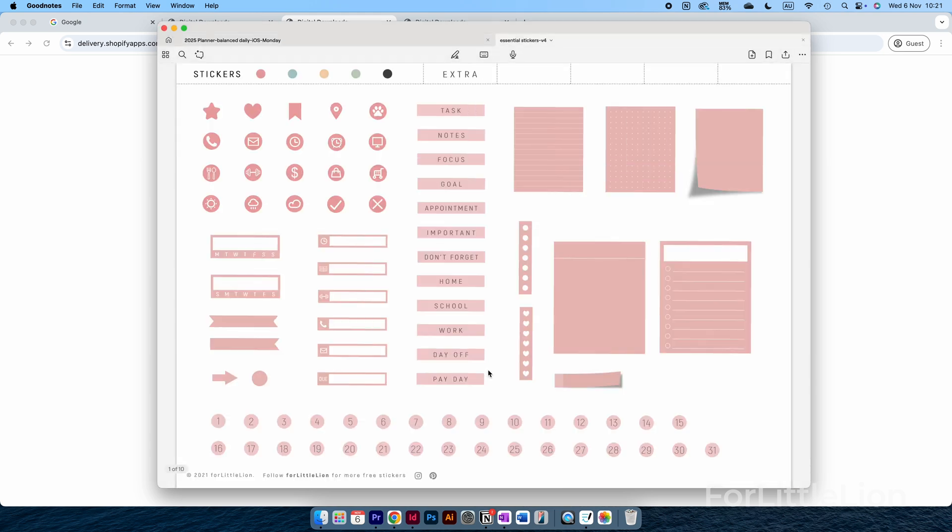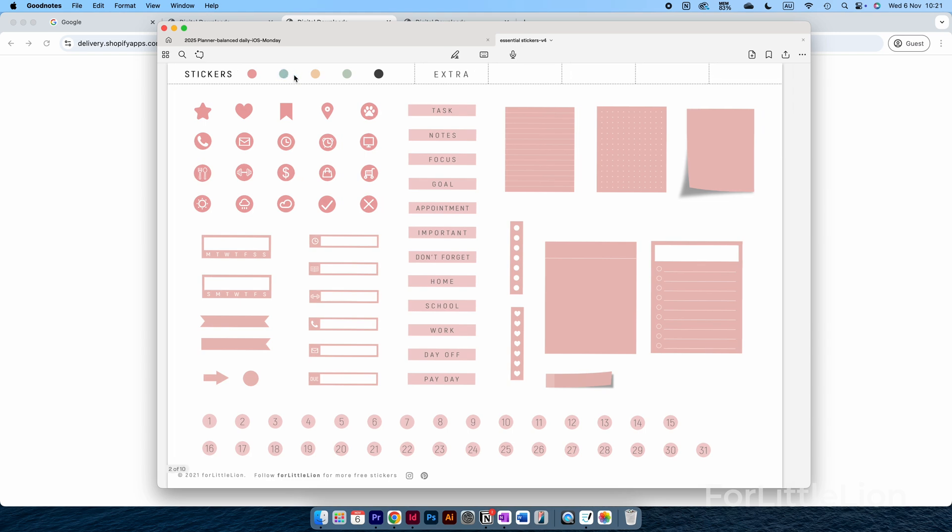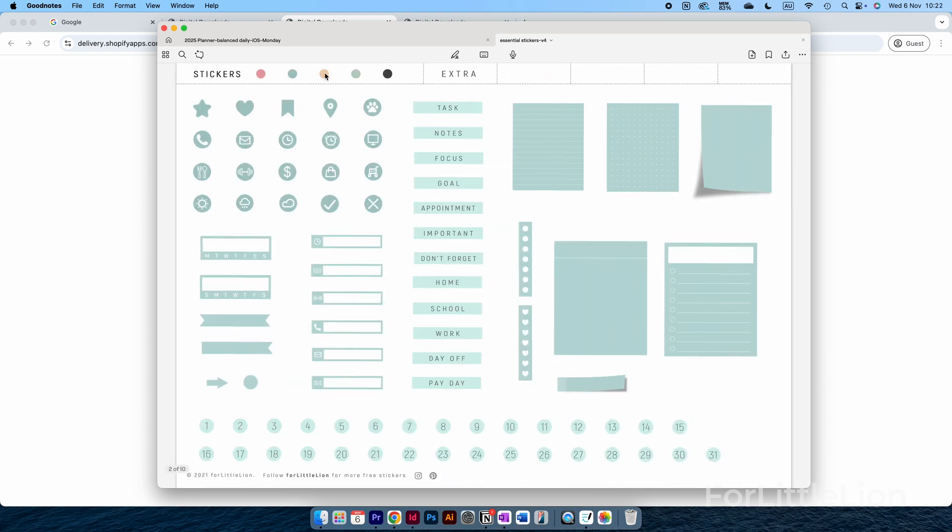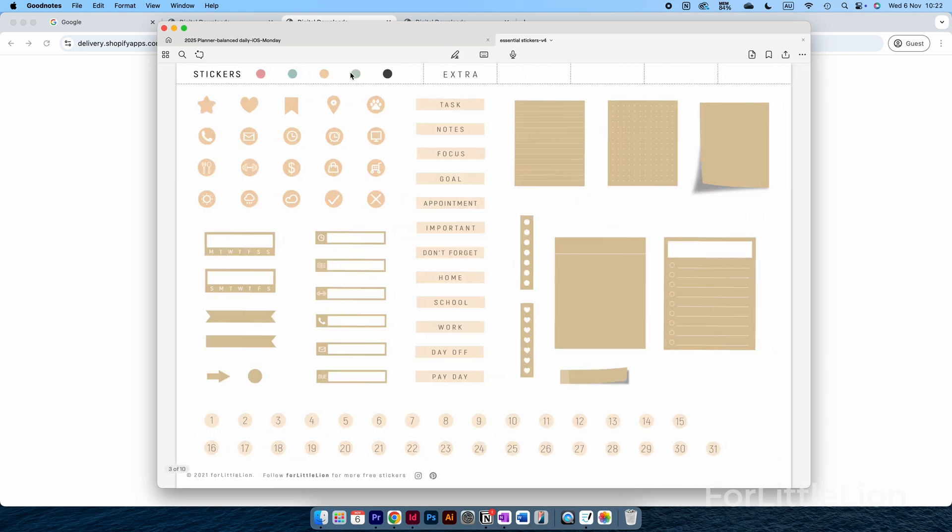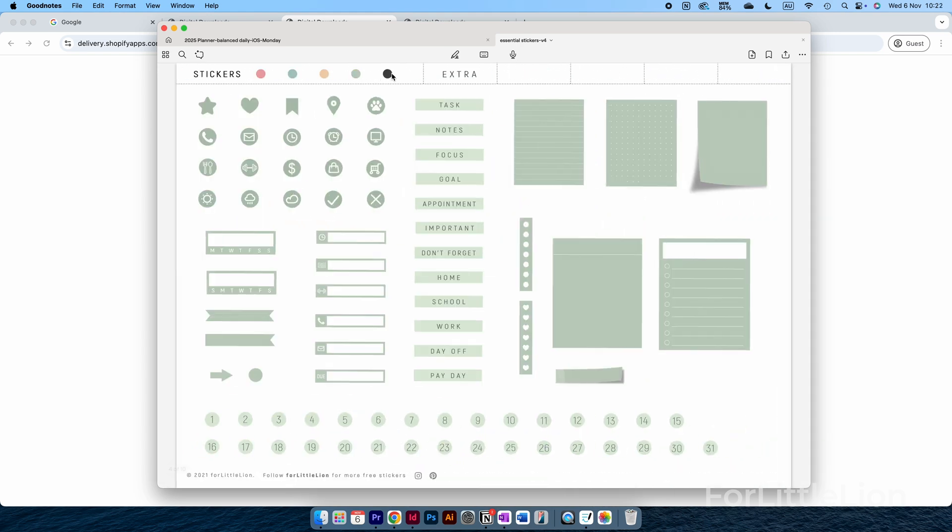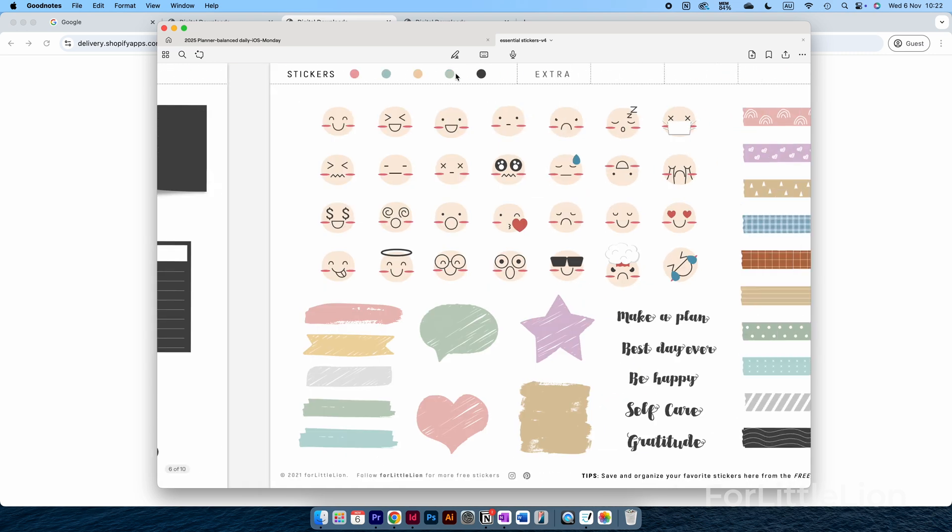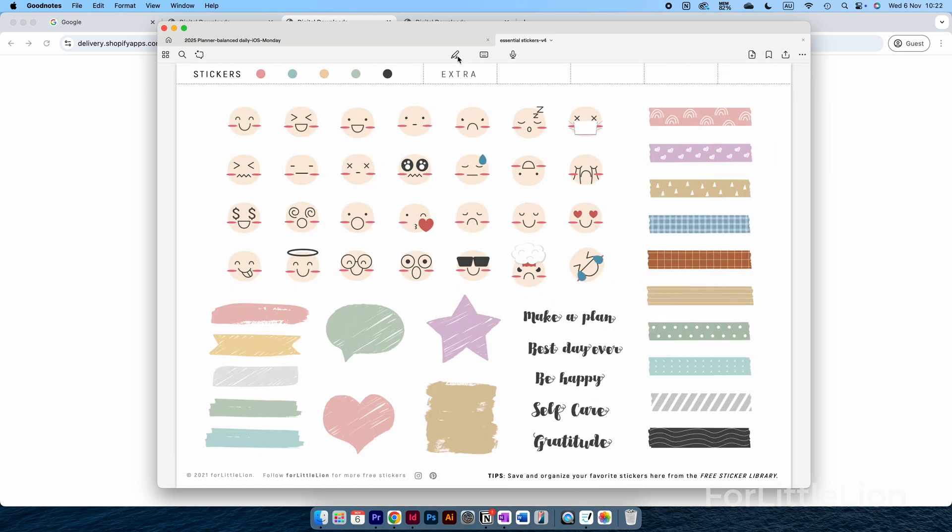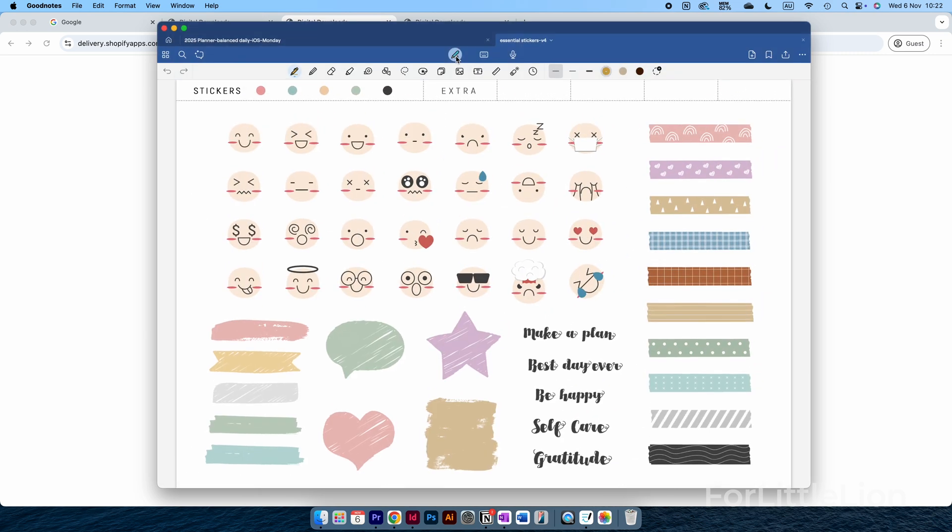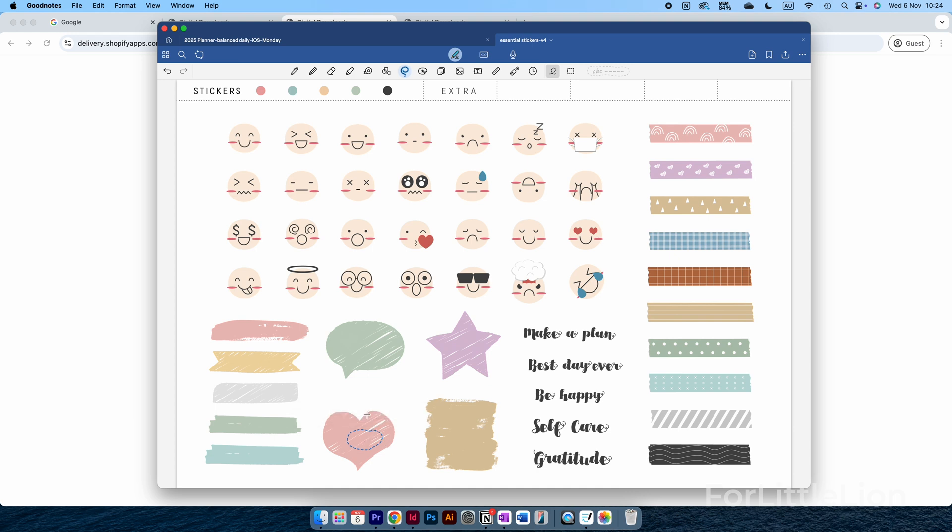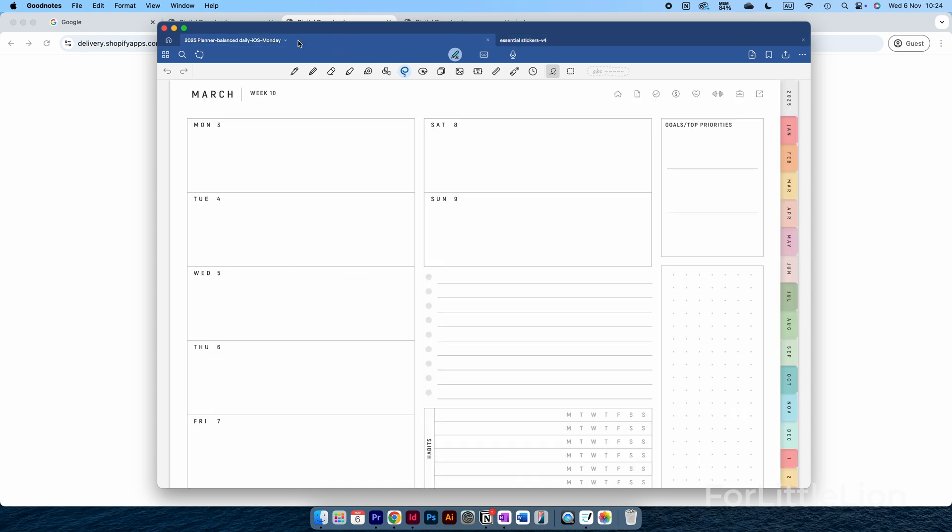The sticker book includes essential stickers in five colors plus some extra stickers. To use the stickers, click the lasso tool, select the sticker, and click Copy. Go back to the planner and paste.